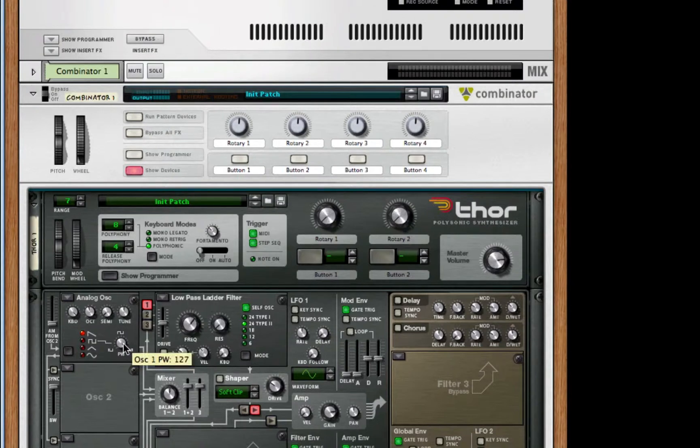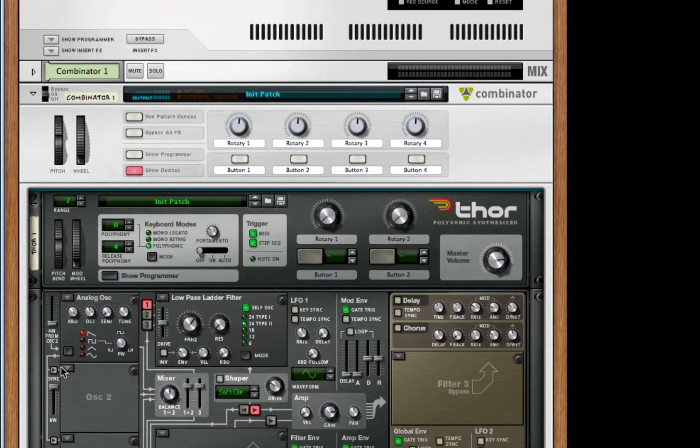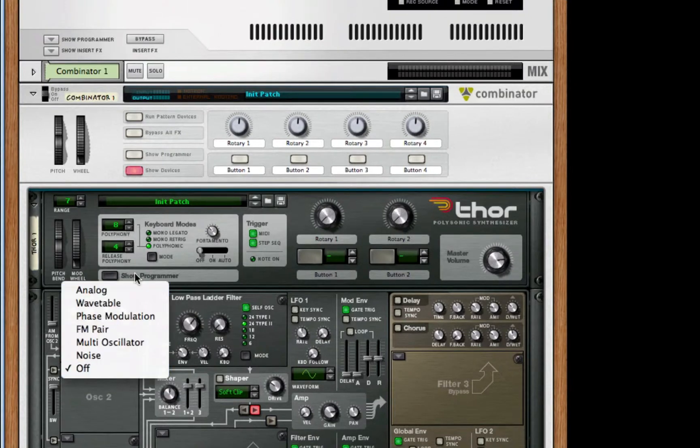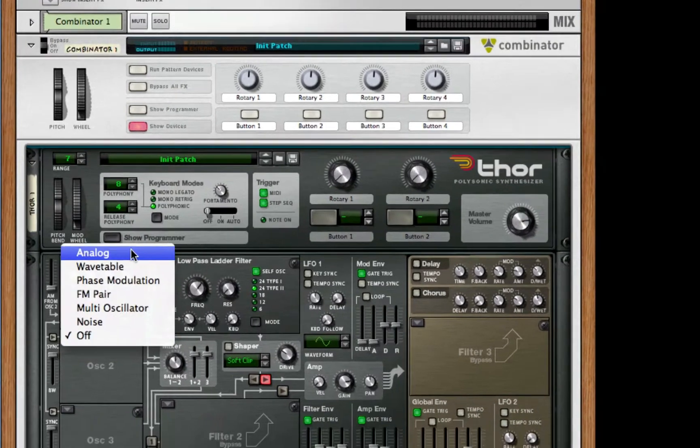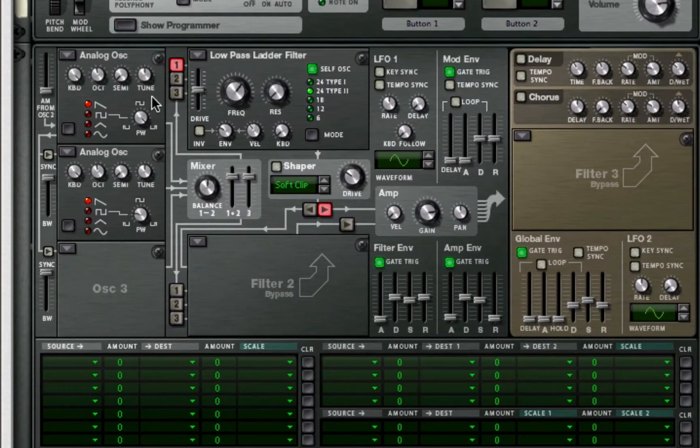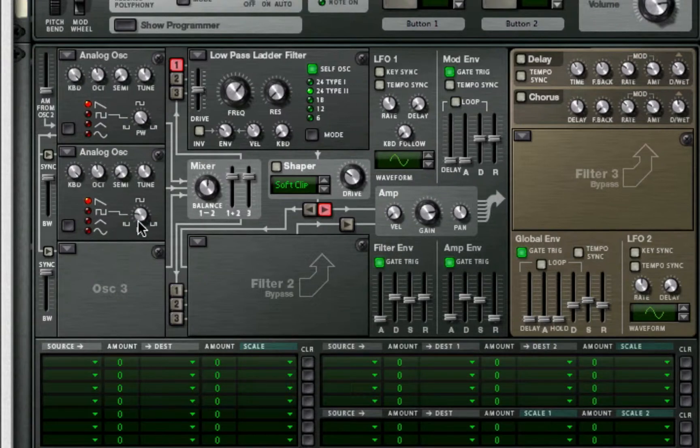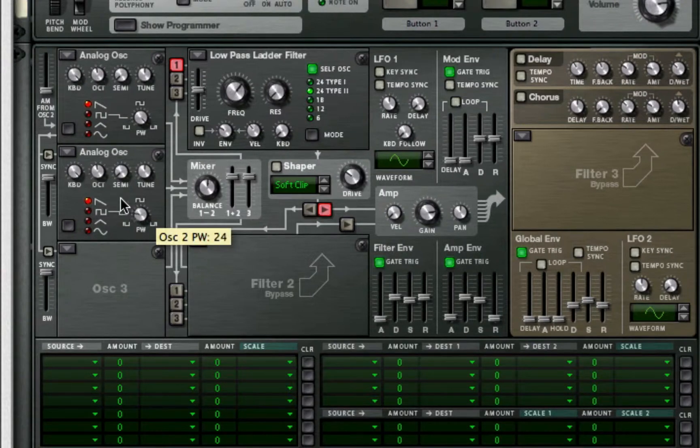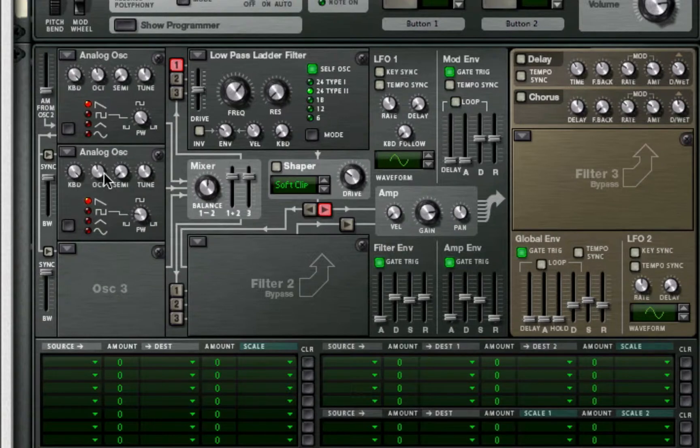I'm going to turn my second oscillator on. We're going to turn it into an analog. We're going to take it to a saw, leave the PW where it is, and boost it an octave.